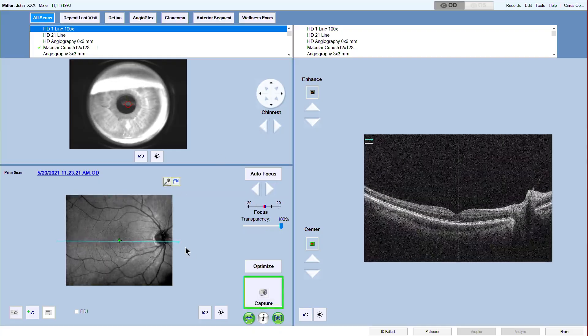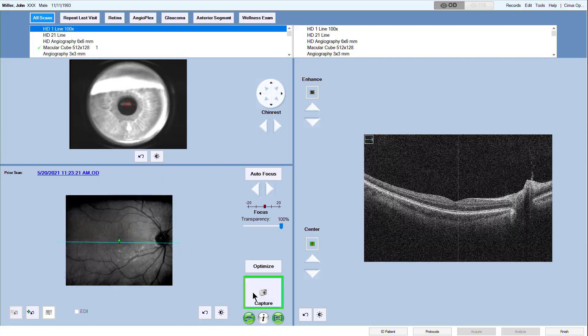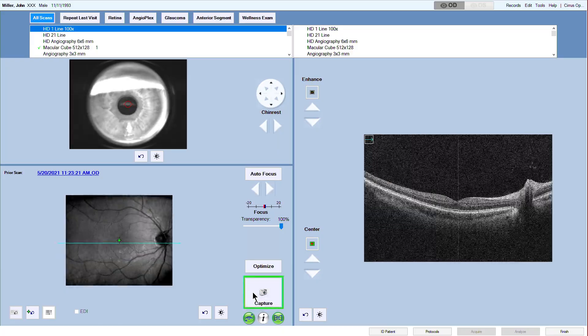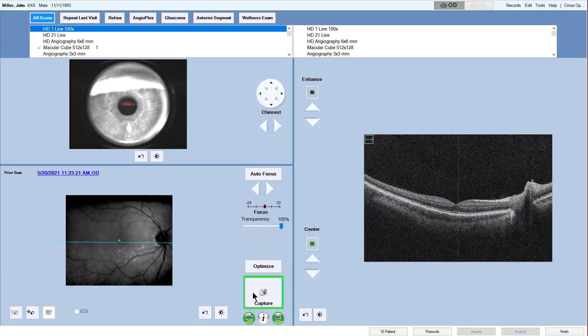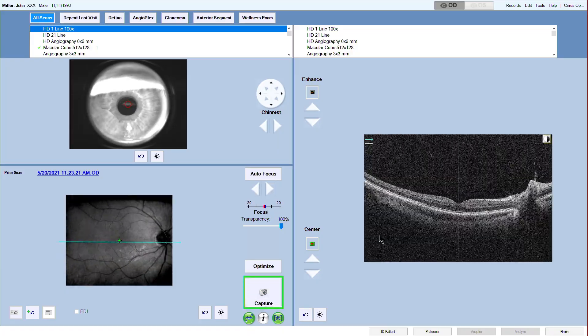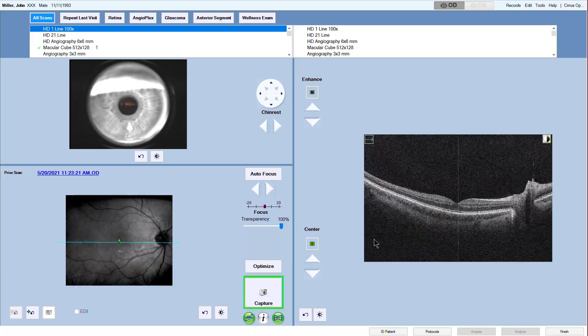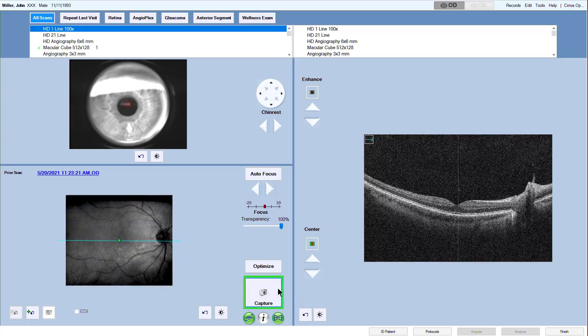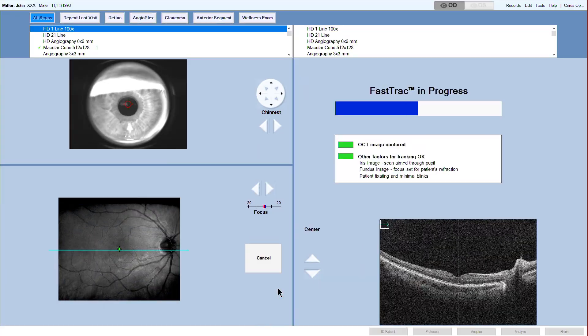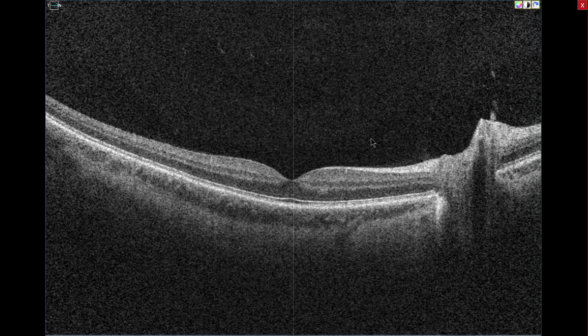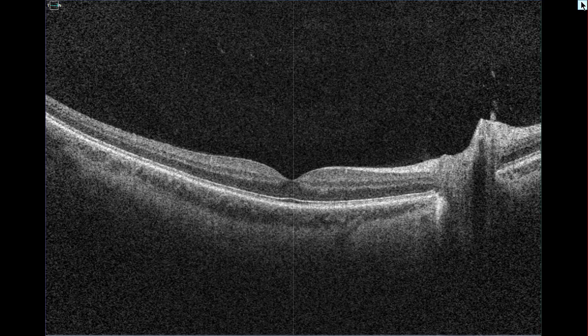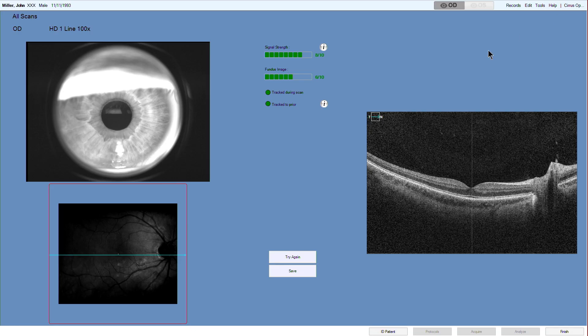Before you save the new scan, check the quality as before. Double click on the scan on the right side and the captured scan will appear in full screen view. Close the screen with the button in the right upper corner and save the scan.